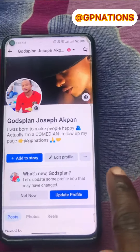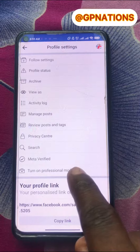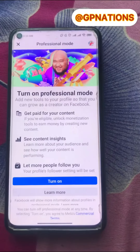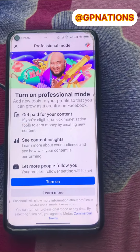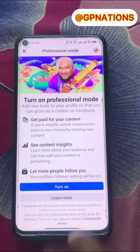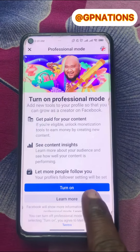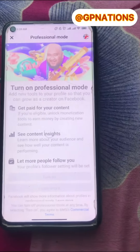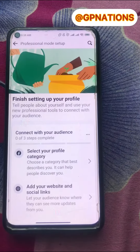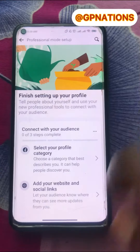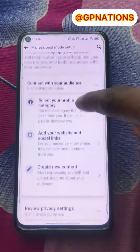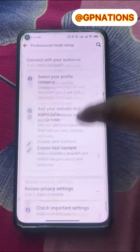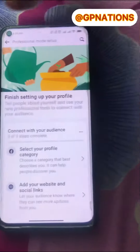Then you scroll down, scroll down. You see 'Turn on the Professional Mode' — then you click on this place, then you turn on. You see. So then you go back.